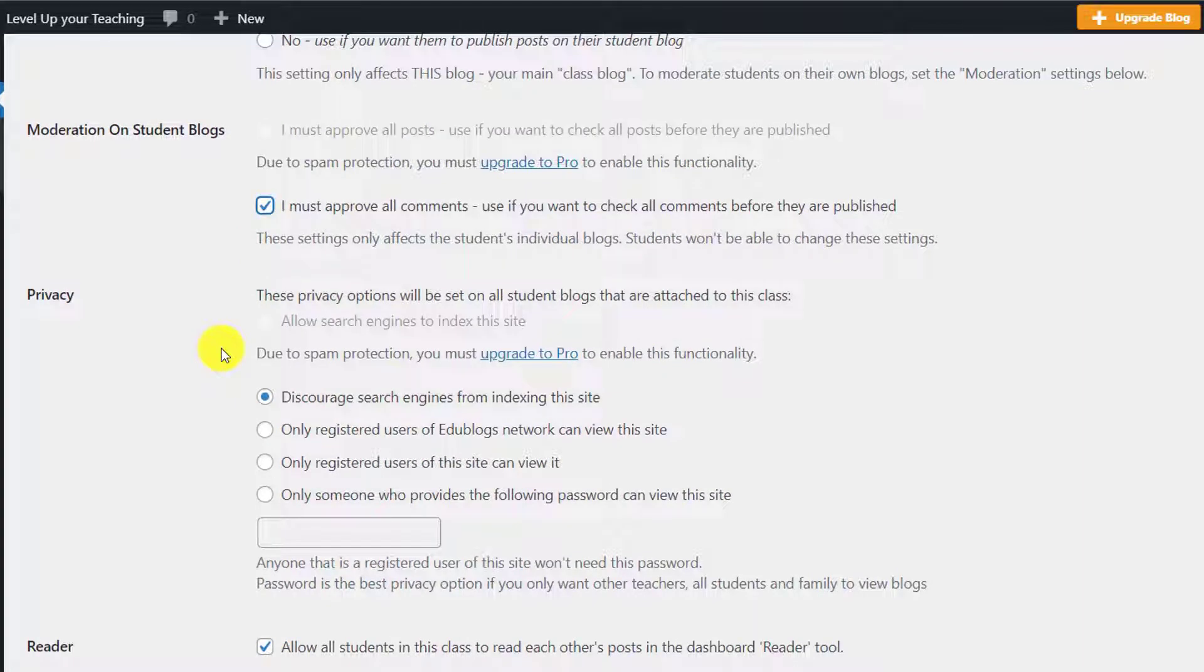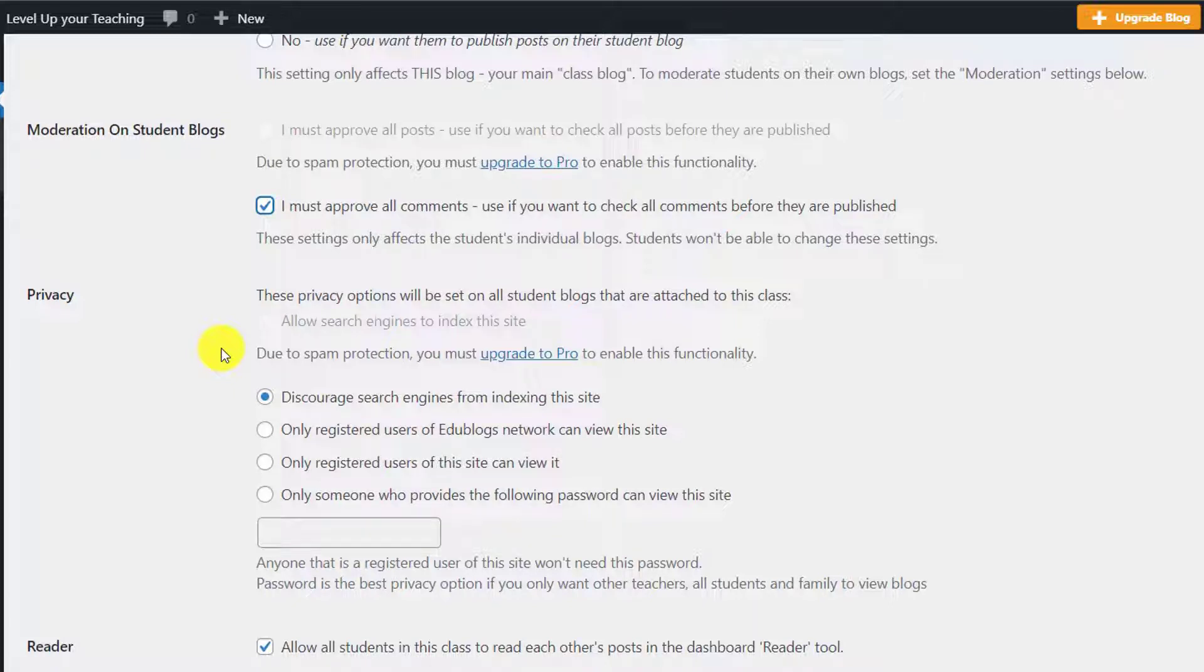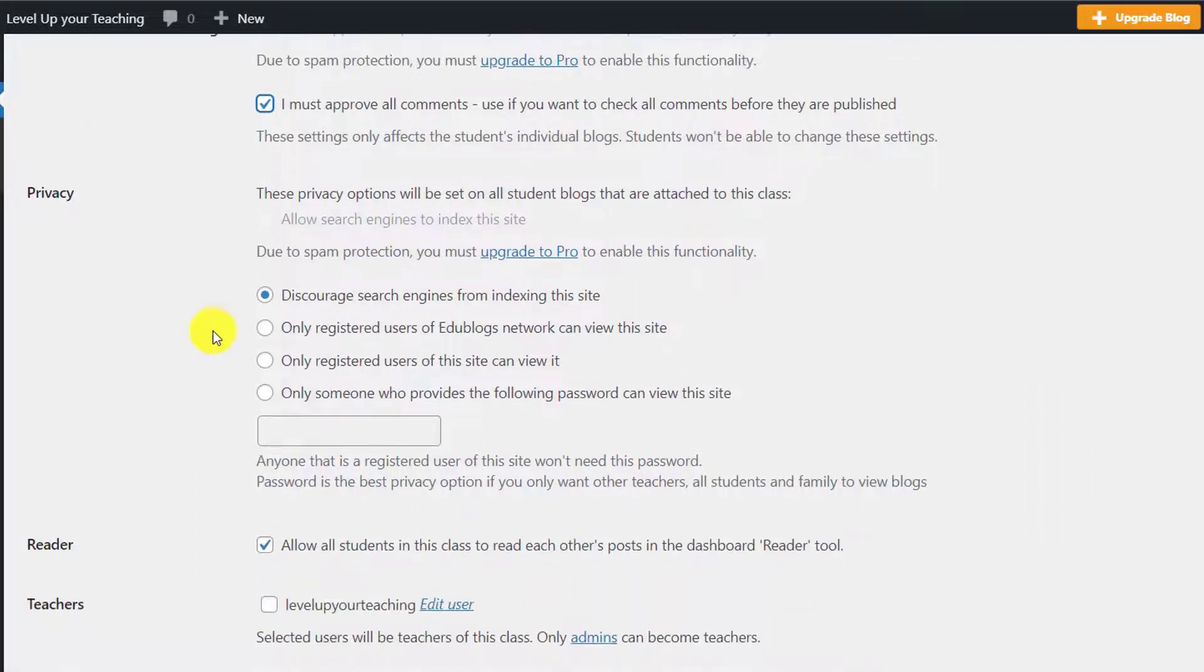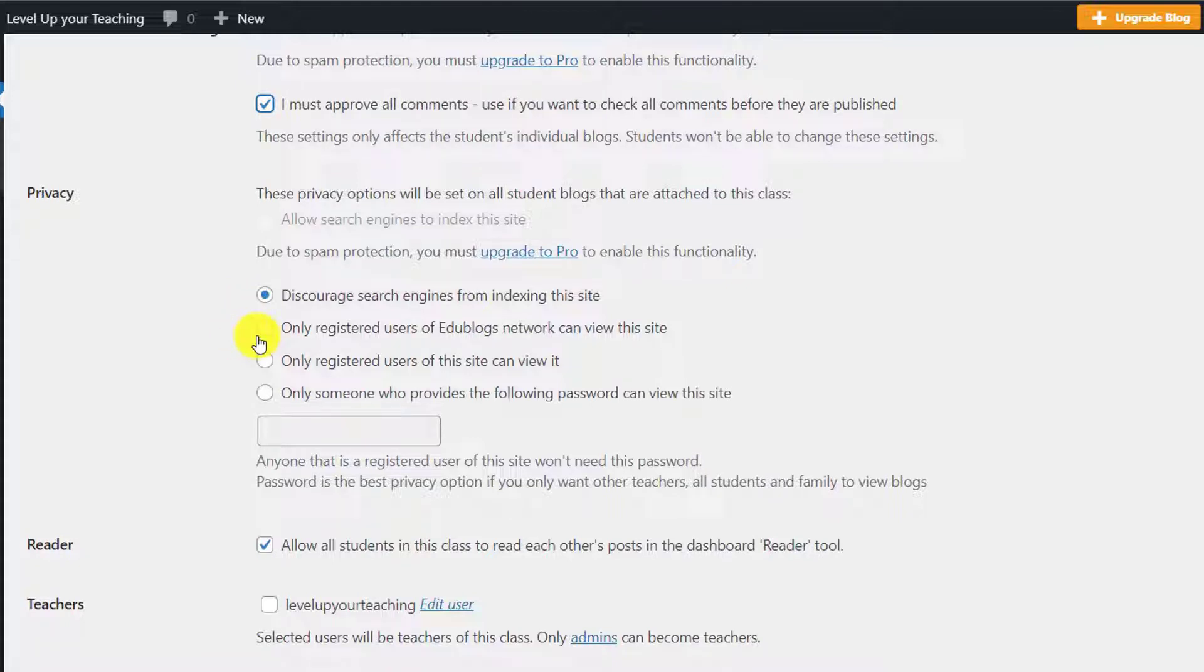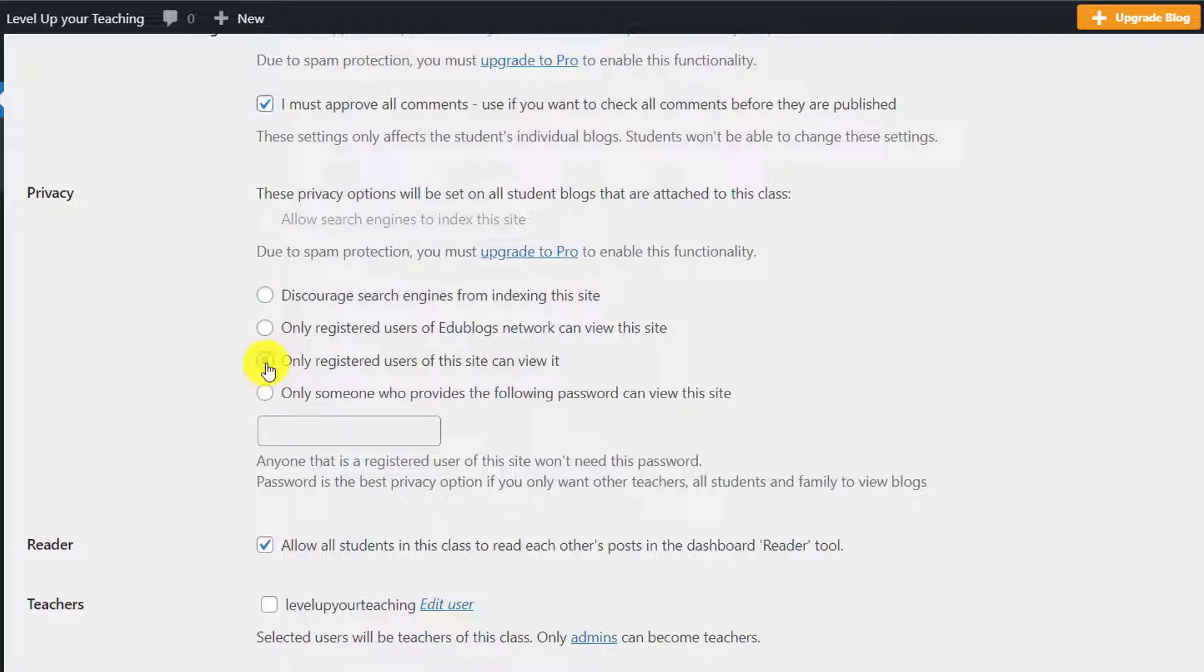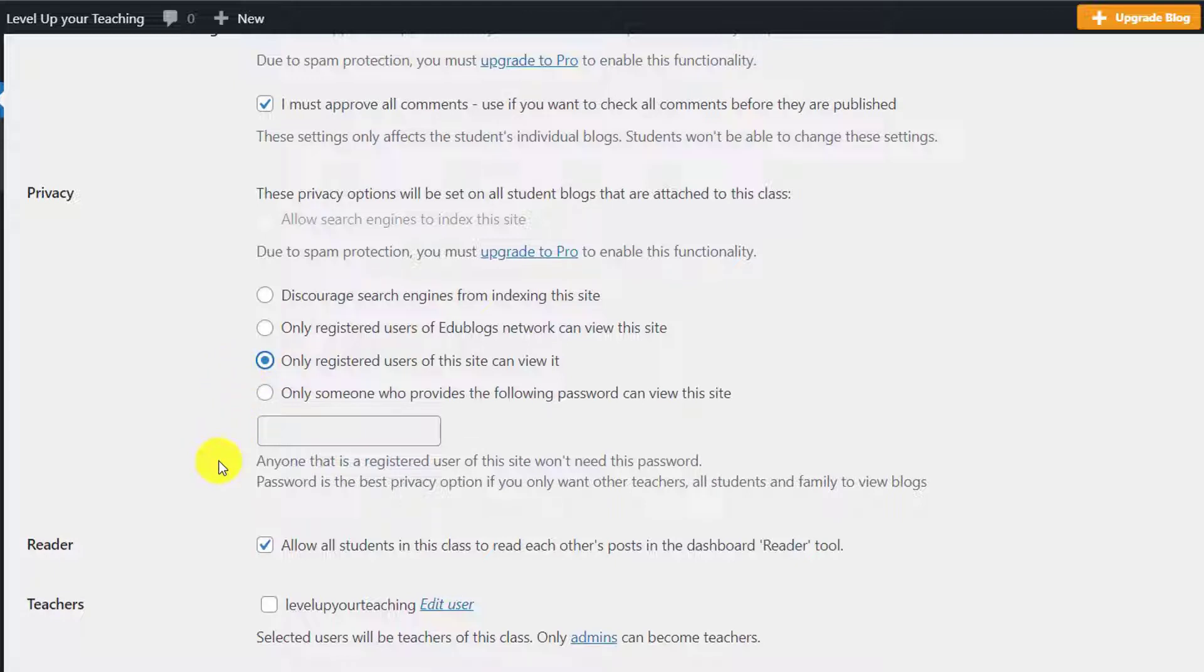Now, this is probably the most important of all the settings that we've gone through so far, and it's about who you would like to come and visit your website. Here, you've got four different options: either to discourage search engines from indexing this website, which means that people can't actually go on a search engine and search for your website. The second one means that only people who have signed up an account with EduBlogs can view this website, which means that people from the other side of the world can actually access and view your website, so you might want to bear this one in mind. The third one, which I usually use, means that only people who have registered to our website can view it, so parents who have an account, they can see your students' content. And the final one, it means that only people who have a very specific password can enter and view this website, if you would like to keep things very, very secure.